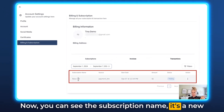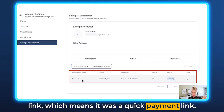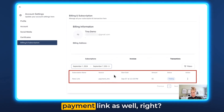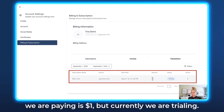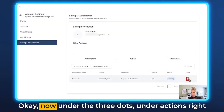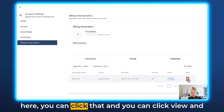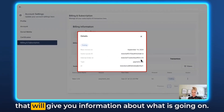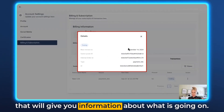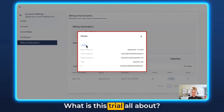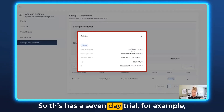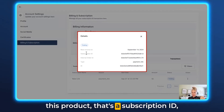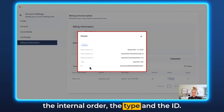Here is the one subscription we have for this particular client inside the client portal. You can see the subscription name — it's a new link, which means it was a quick payment link. You can also see the source payment link, the start date was 7th of September, the amount is $1, but currently we are trialing. Under the three dots and actions, you can click View and that gives you information about what is going on — what this trial is about, when the next invoice is due. This has a seven day trial, for example. That's the subscription ID, the internal order, the type, and the ID.